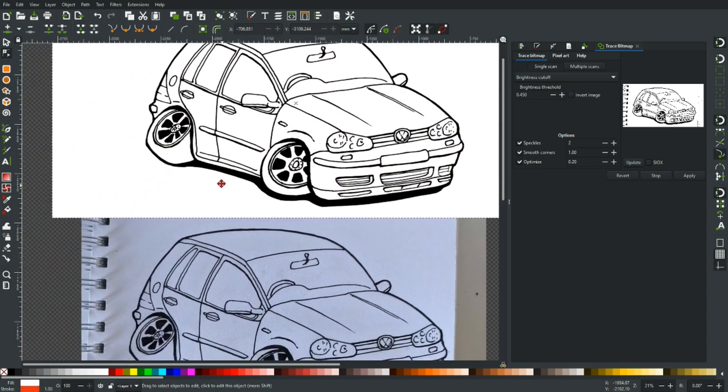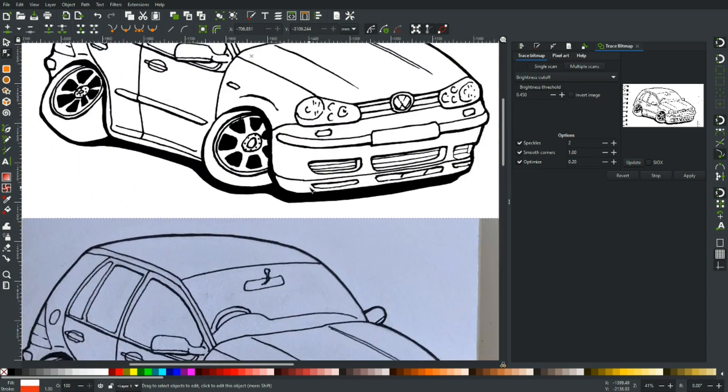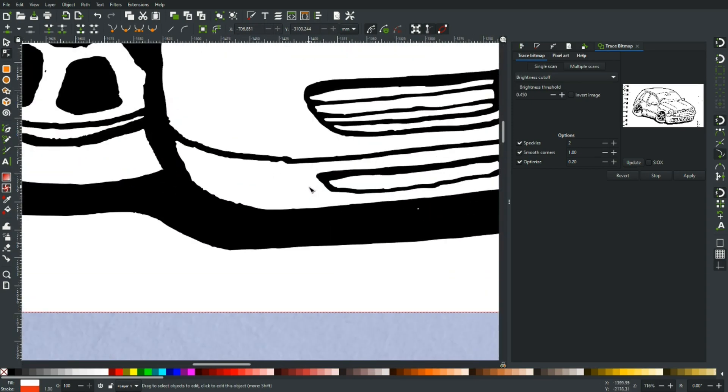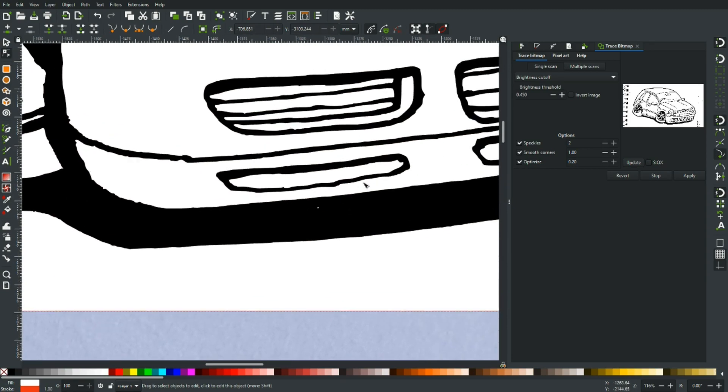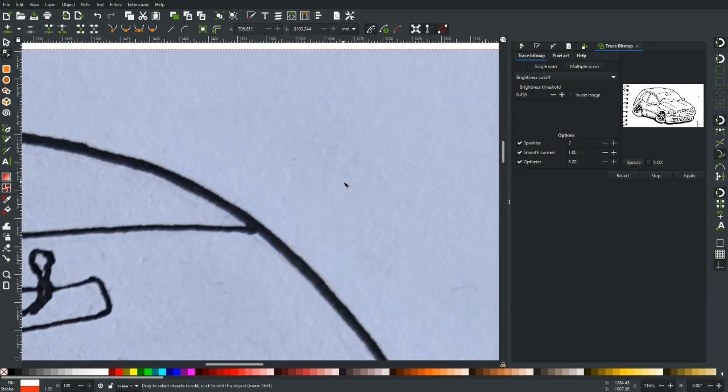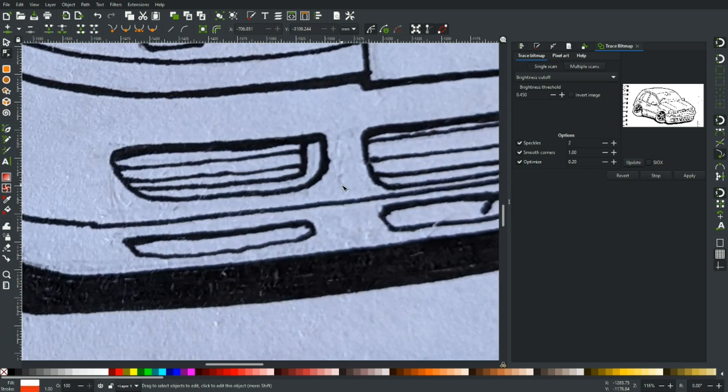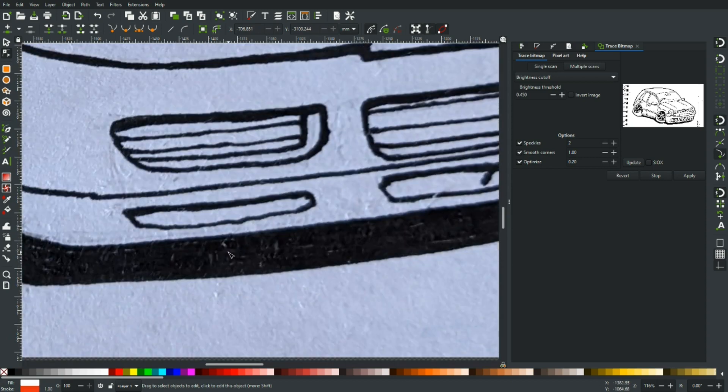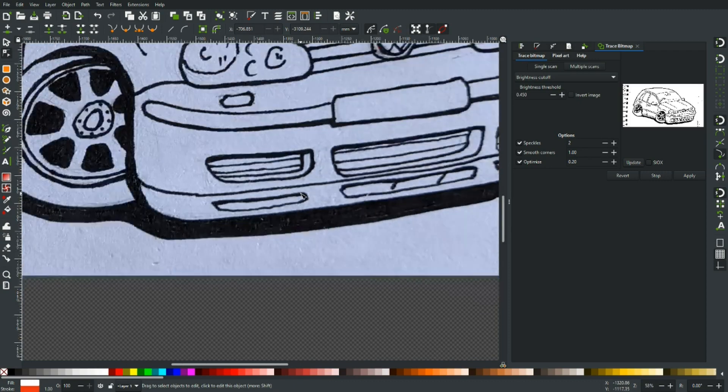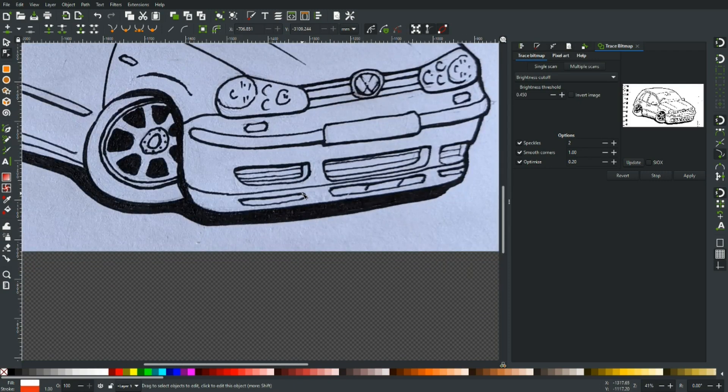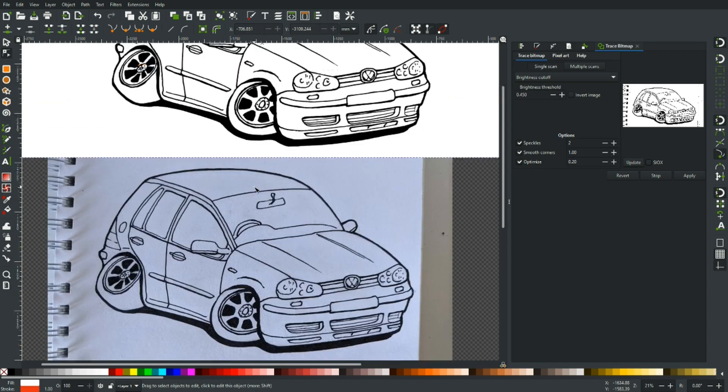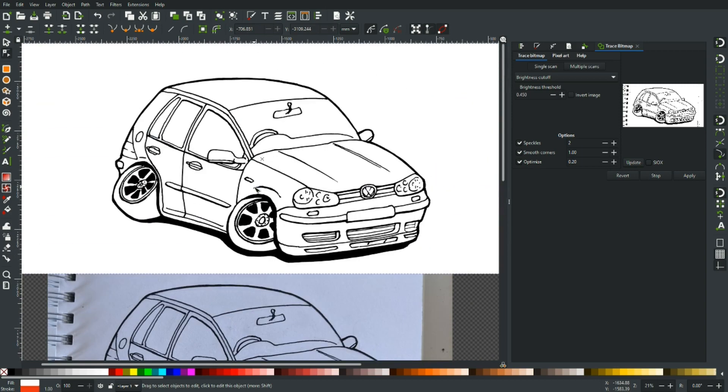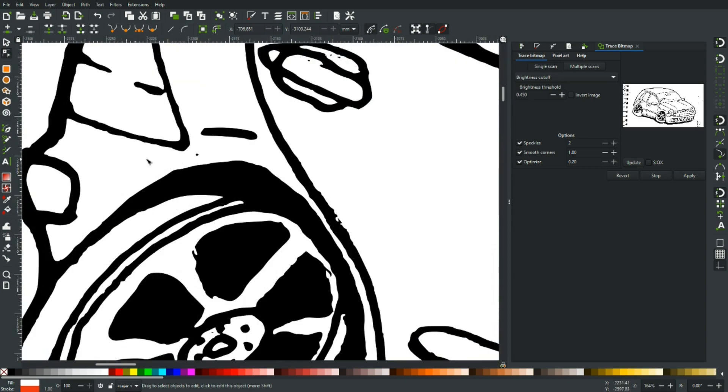So it's done a pretty good job but there are a few issues. It's missed a little bit there under that vent. Let's just check out on the drawing. Yeah, it's probably read that as a gap. So you've got to be quite thorough with how you construct your sketches to give it the best possible chance.